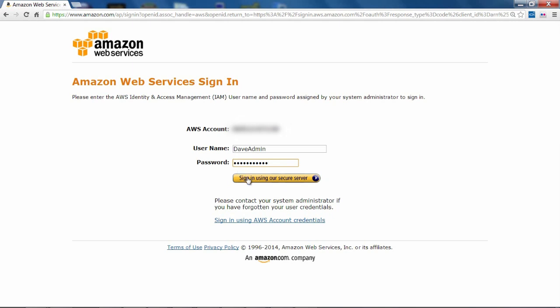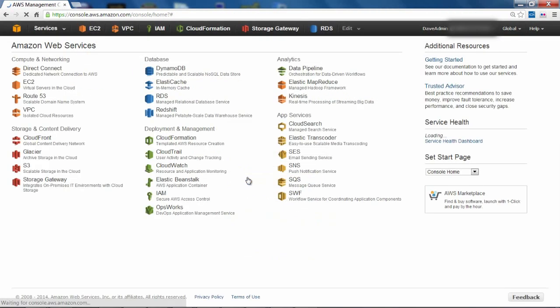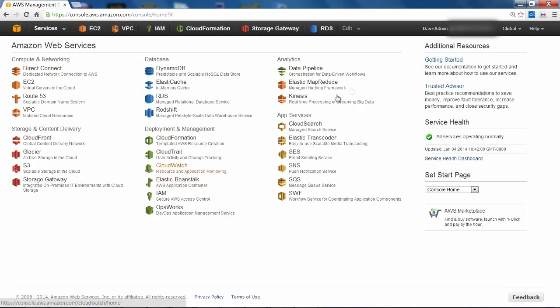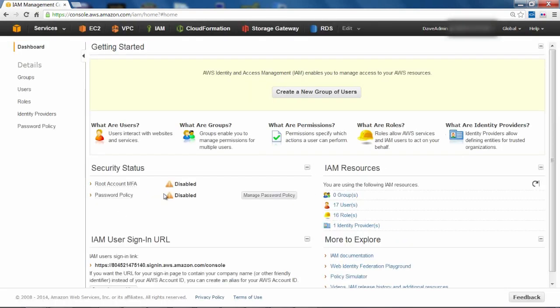First is the use of AWS IAM roles. Instead of creating AWS accounts for all of our corporate users, we will use AWS roles and map these roles to the Active Directory groups in our enterprise.